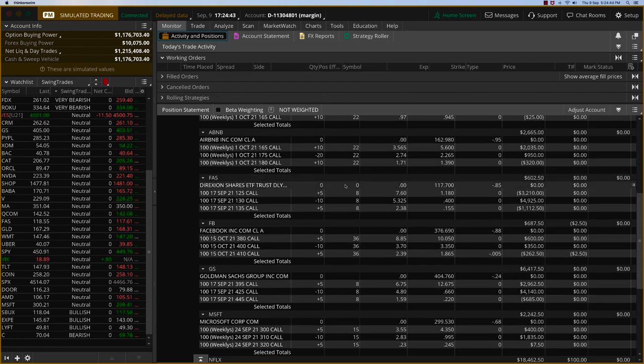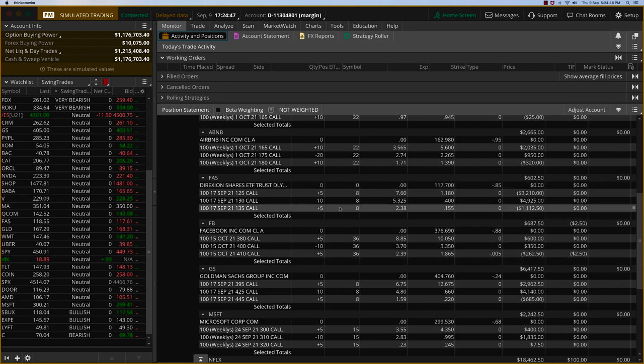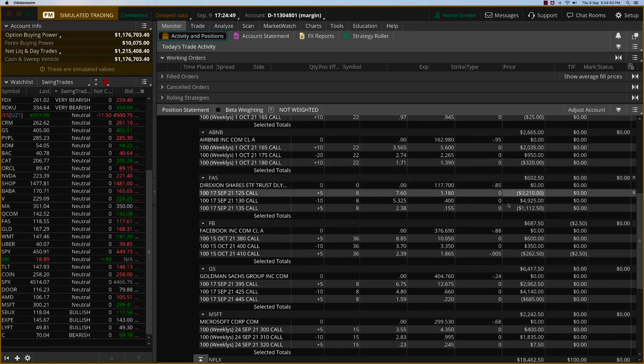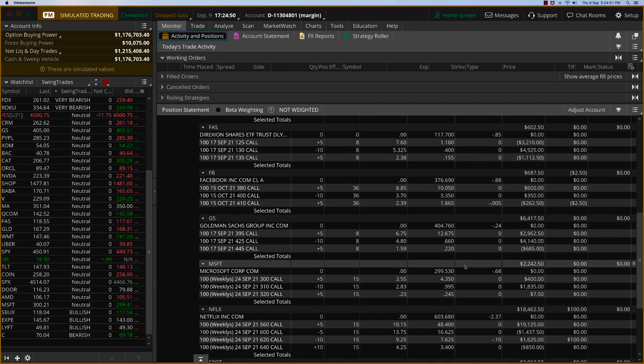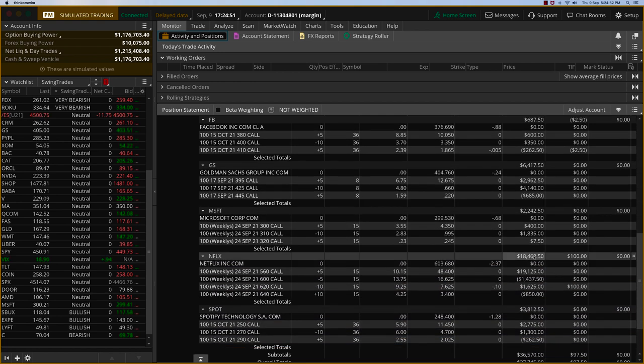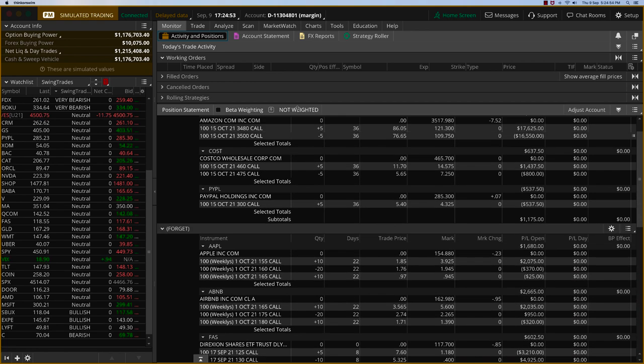Altogether, all of these should be about a $7,000 profit in total. And then, of course, we've got all these other trades that are doing fantastic, including Netflix and Spotify.